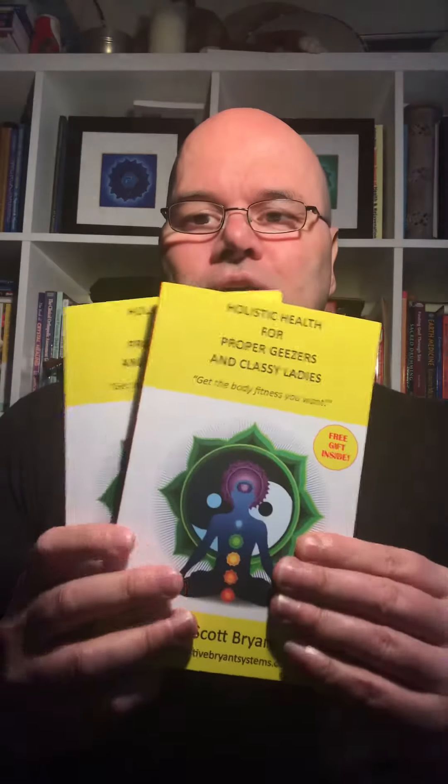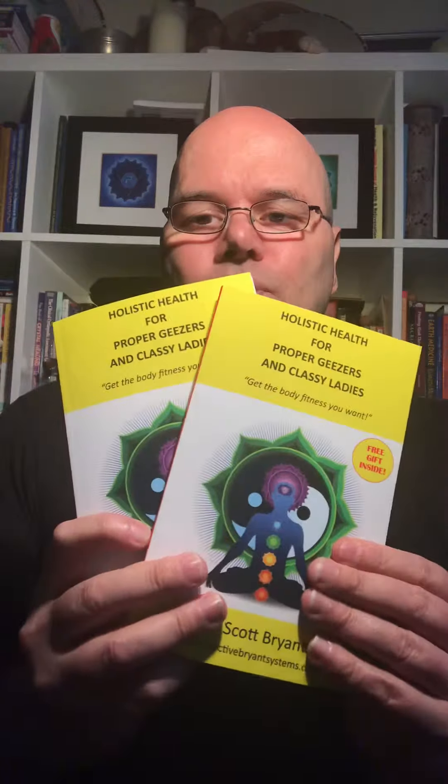Hello, welcome to Scott Bryant on YouTube. Thank you for coming to my YouTube channel, please subscribe. This video is all about my holistic book. My holistic book's been out about five weeks and I've had about 16 reviews online, all five-star reviews.